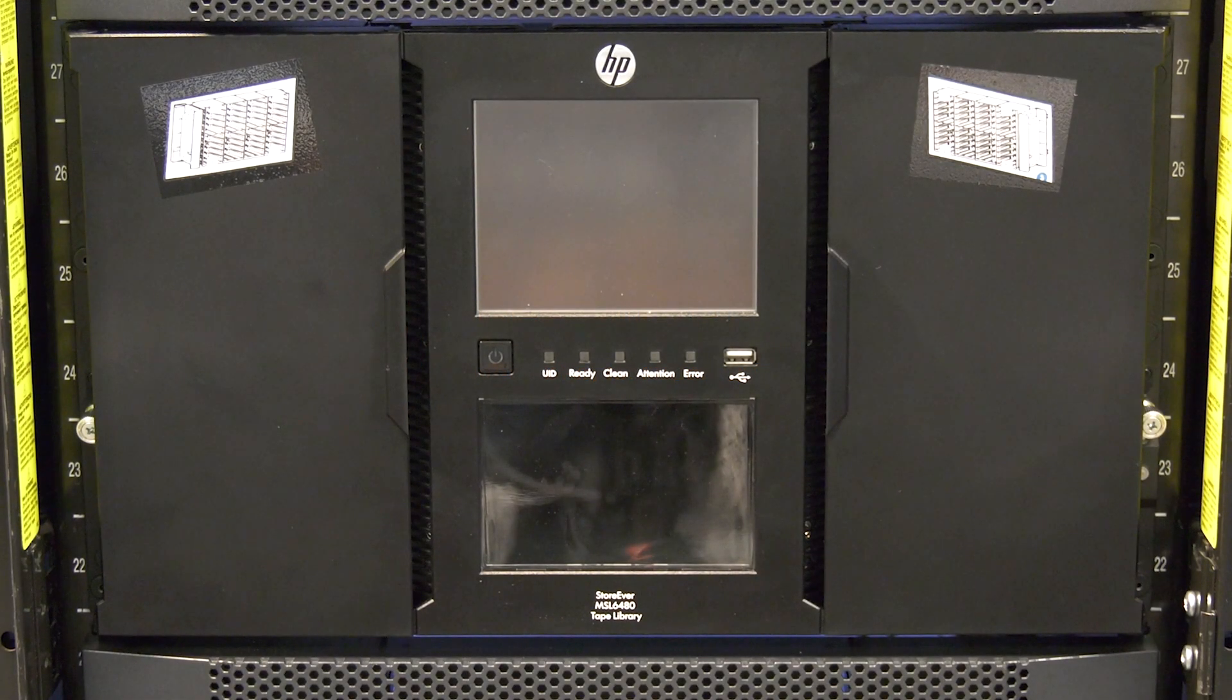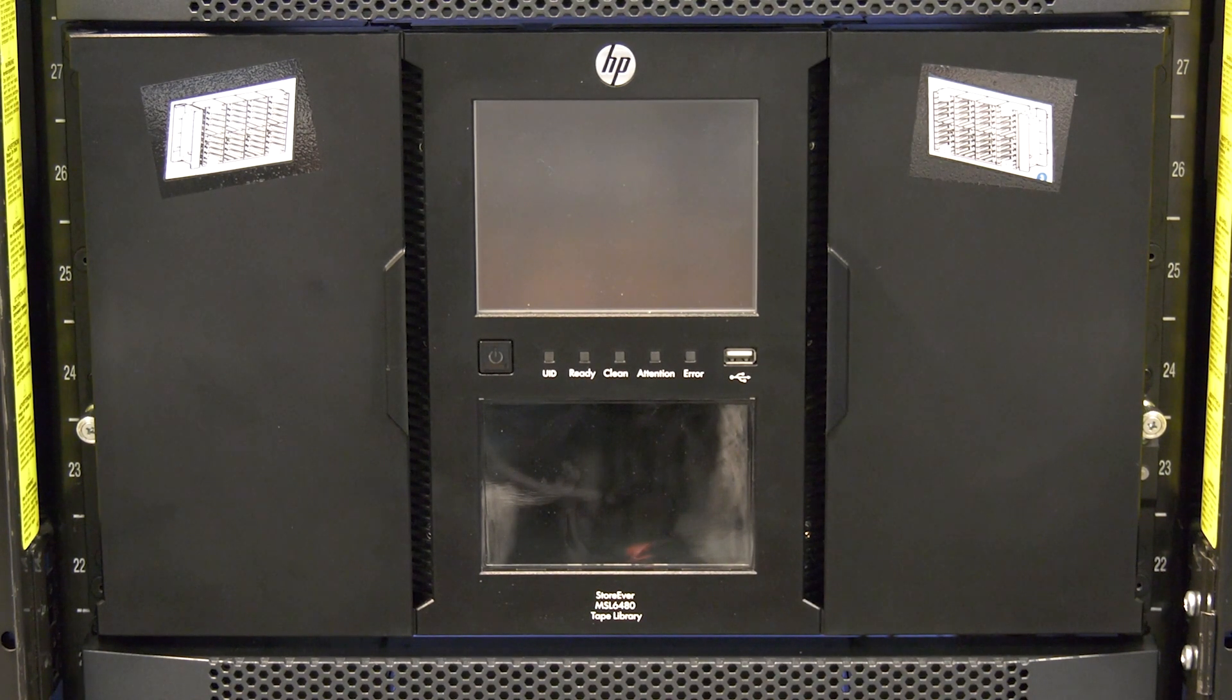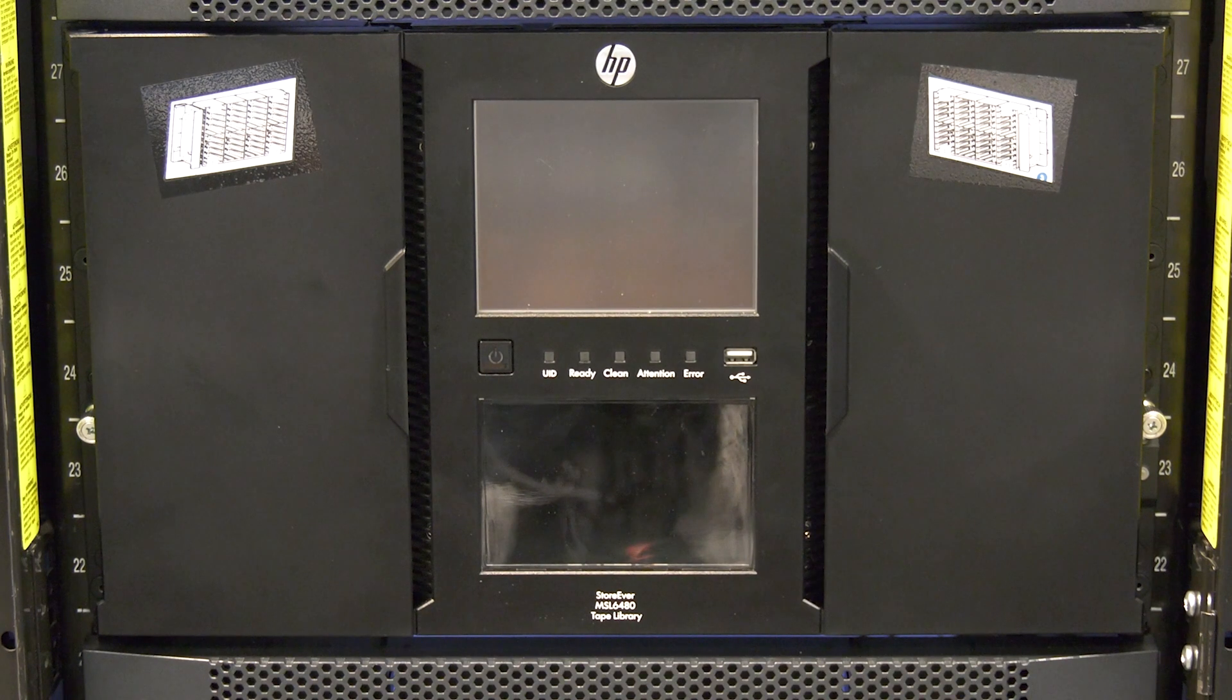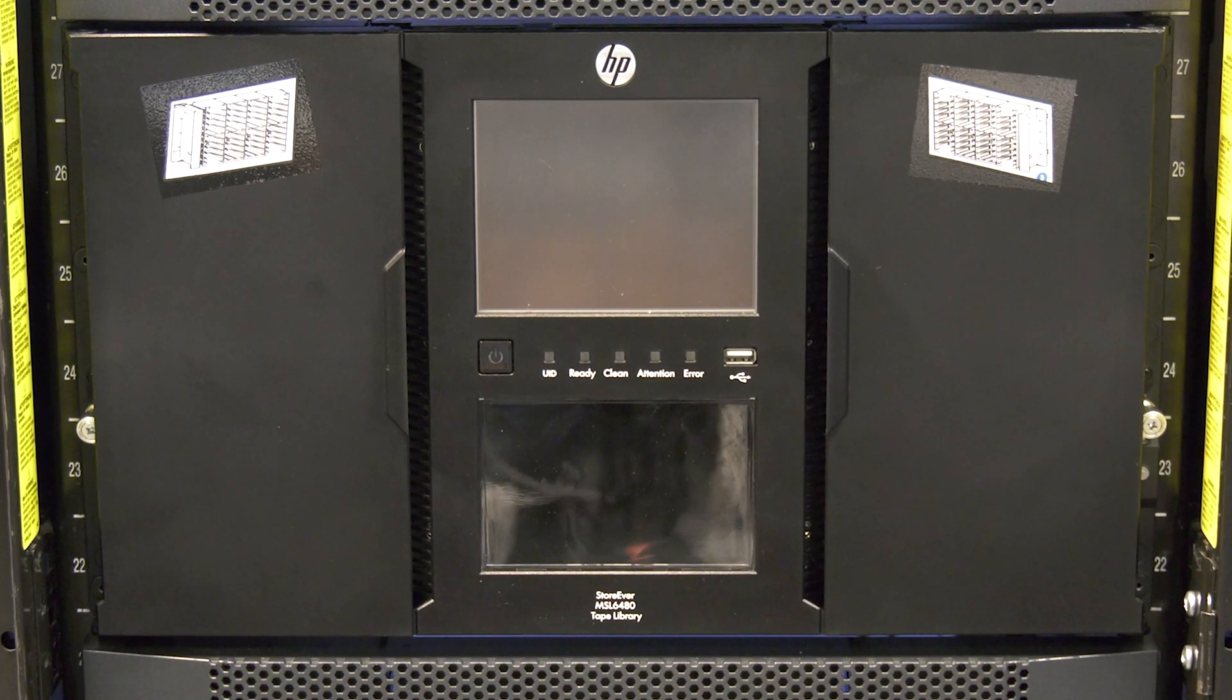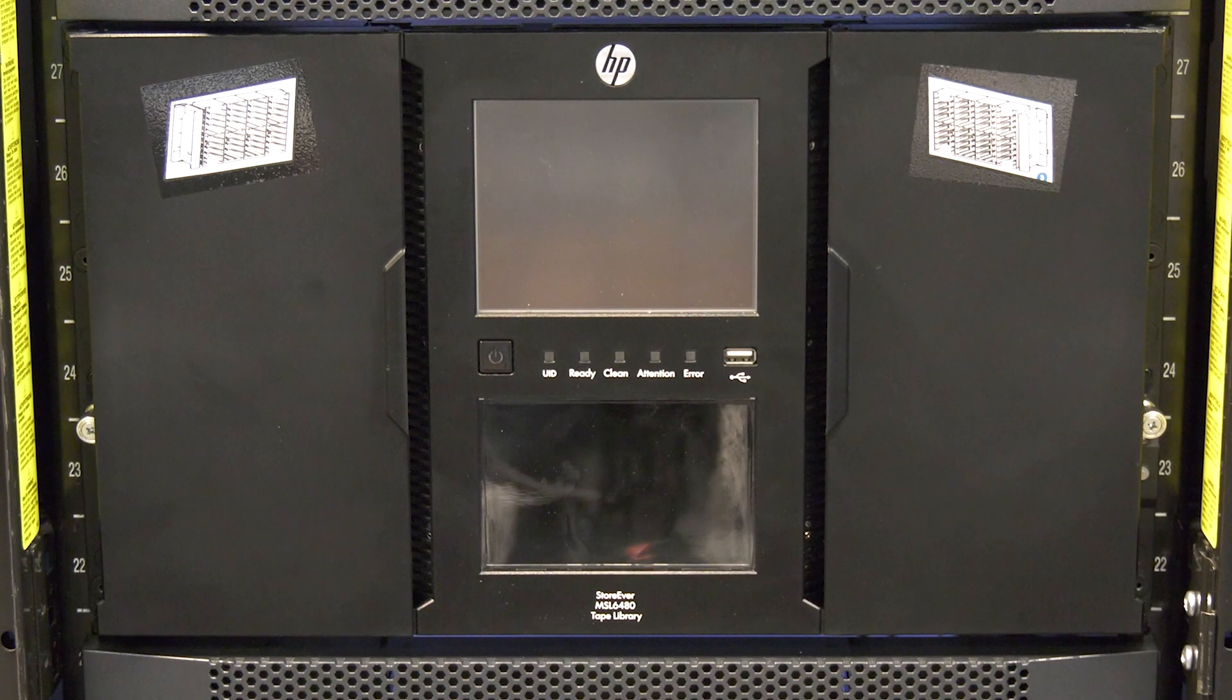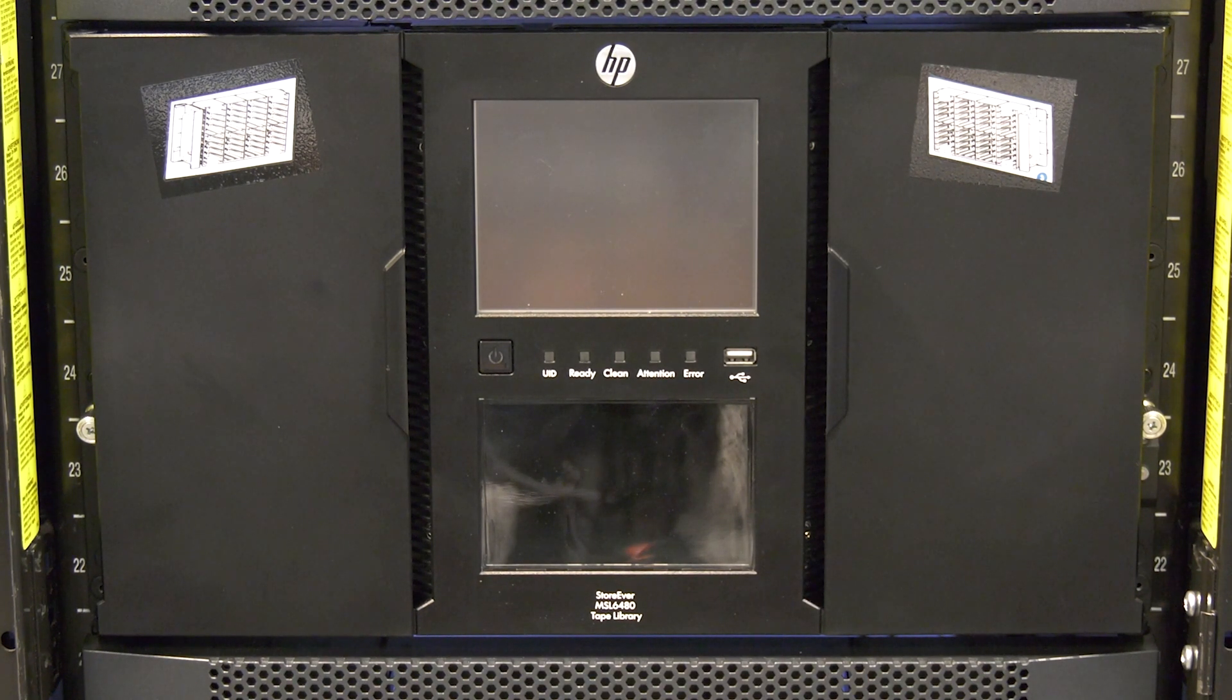Today we will be showing you how to replace a controller board in an HP MSL6480 tape library. This replacement will require downtime and should be scheduled with the system administrator. This replacement procedure is the same for the base module controller board as well as any expansion module controller boards.